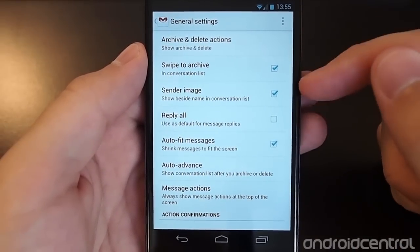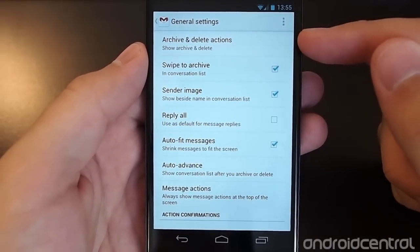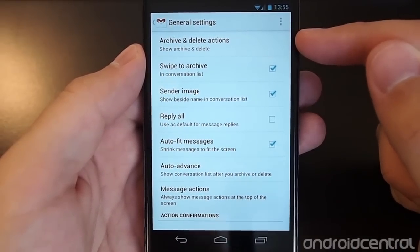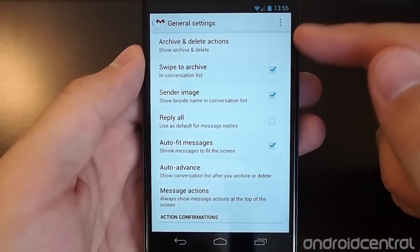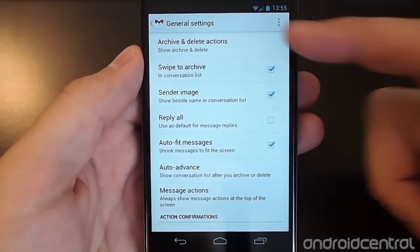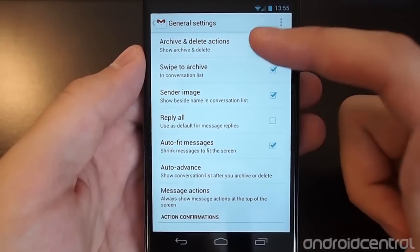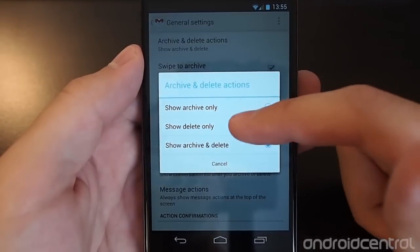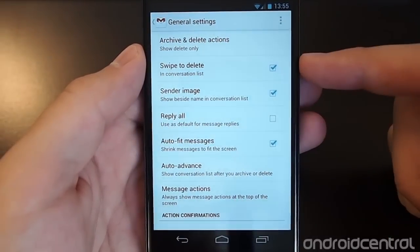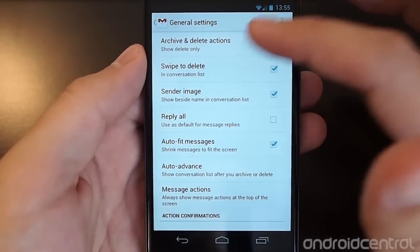It will reflect whatever you change here. So for example, if we changed it to archive and delete, it says swipe to archive. We change it to delete only, it does swipe to delete.